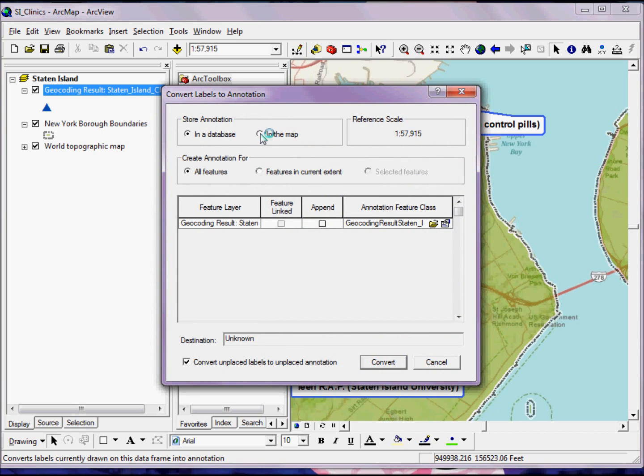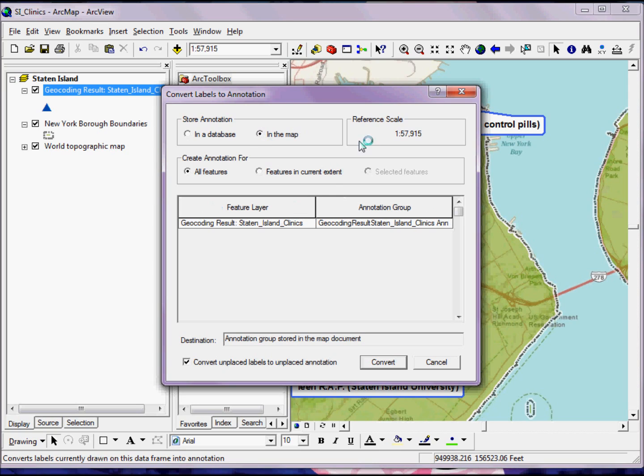Now, in this case, we have some options. We can either store the annotation as an actual annotation feature class in a database, but in this case, I'm just going to prefer to store it directly in the map. We can also create just the annotation for all the features or just the features in our current extent.